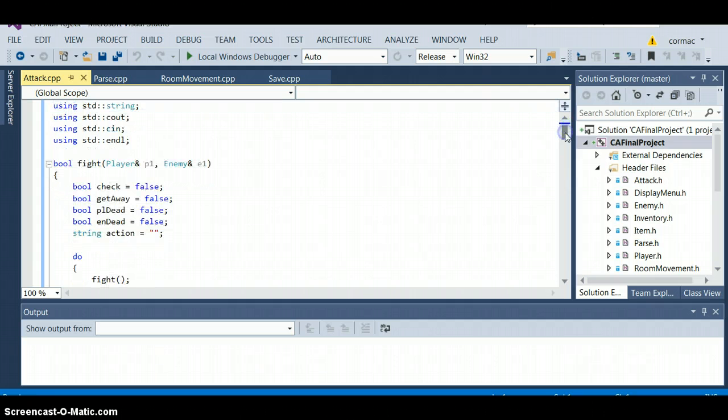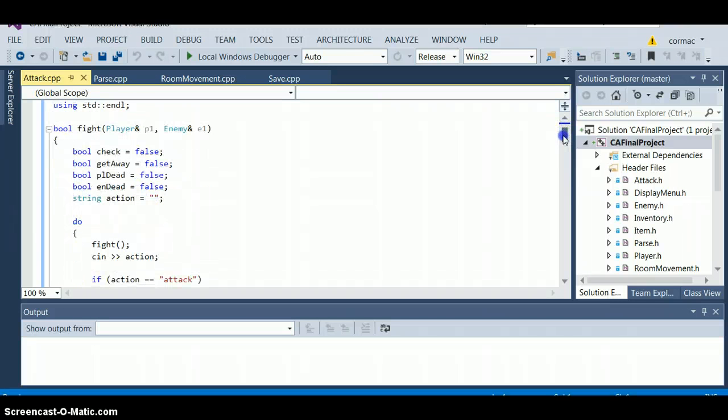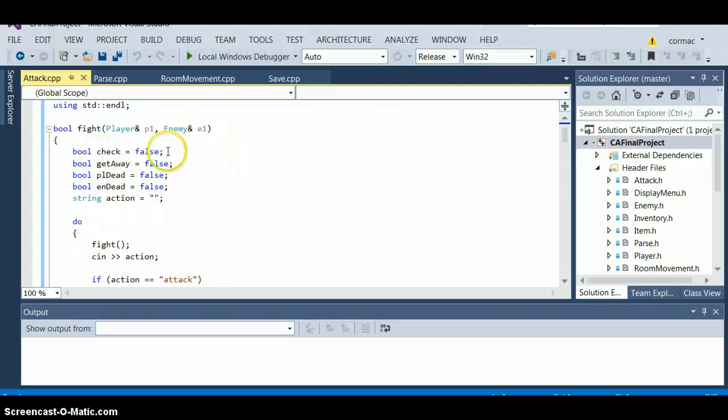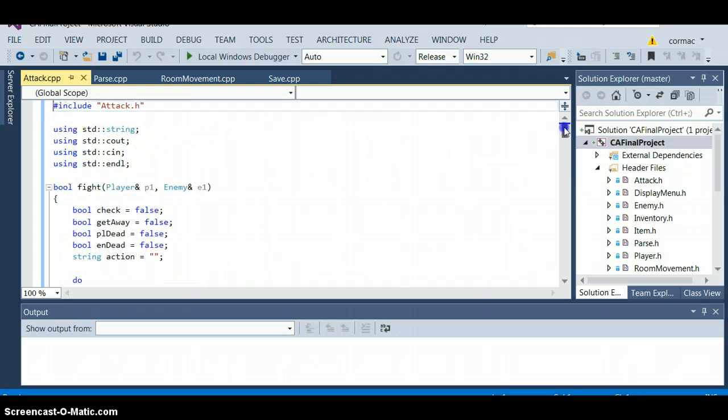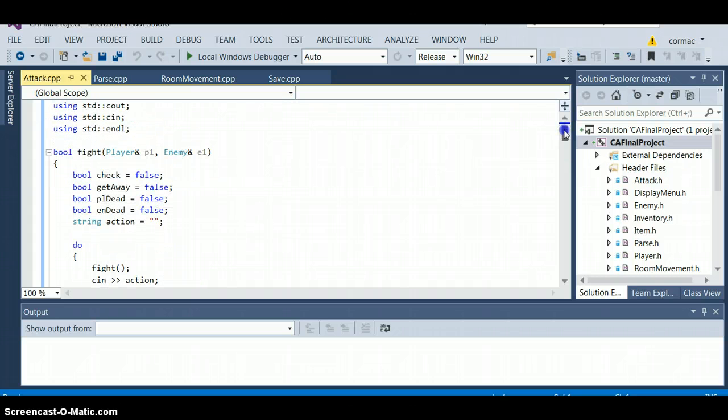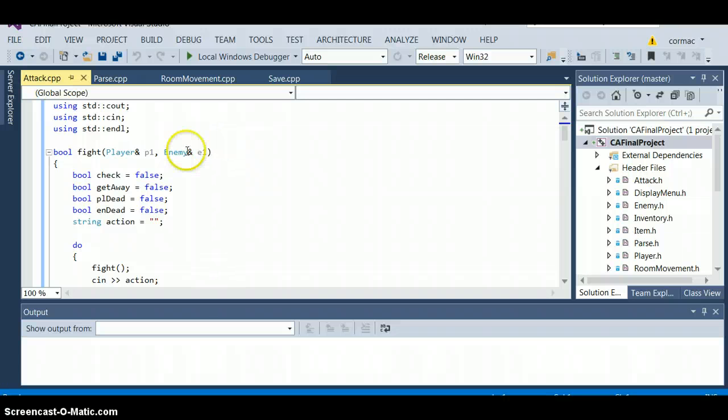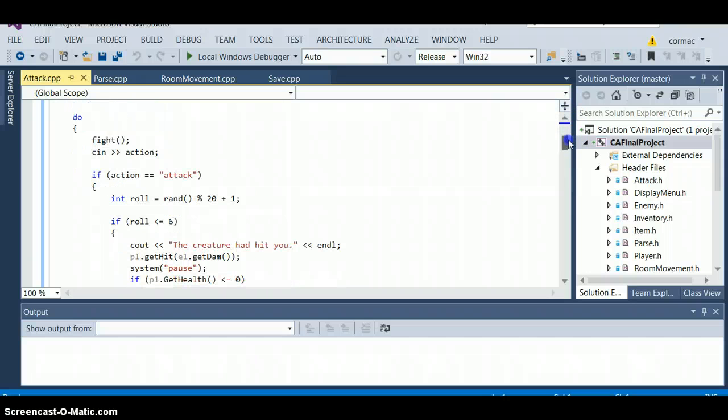First off we have the attack class, you enter into fight. You take in a player and an enemy. It's order n, it depends on how long the fight is and how much health both people have. You enter a do-while loop.